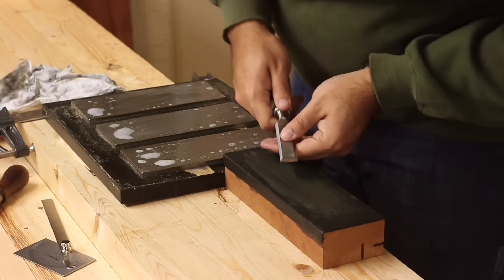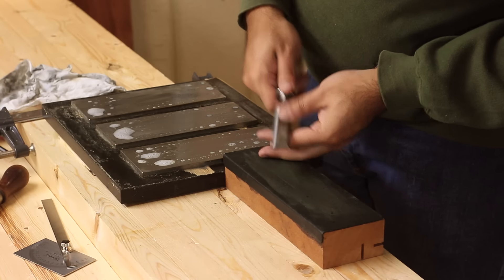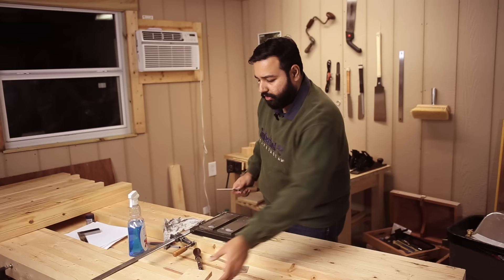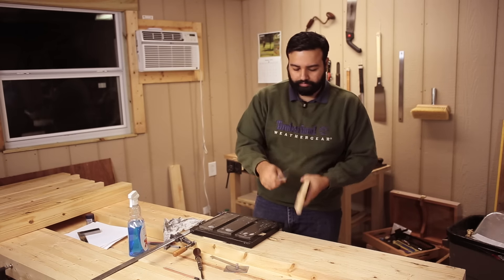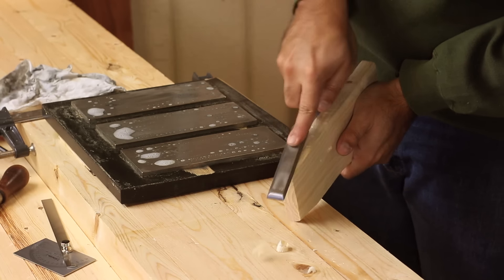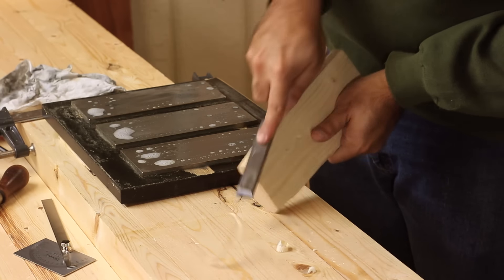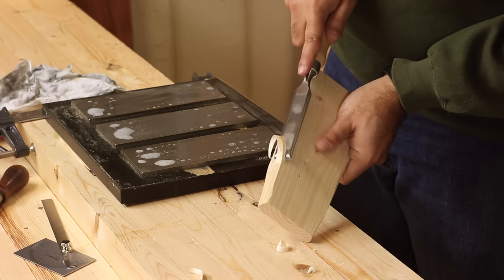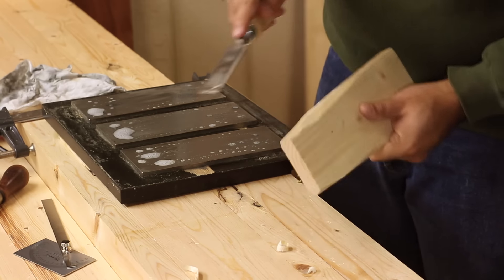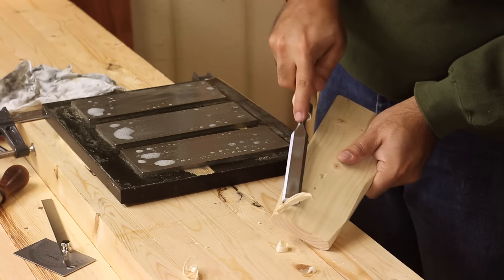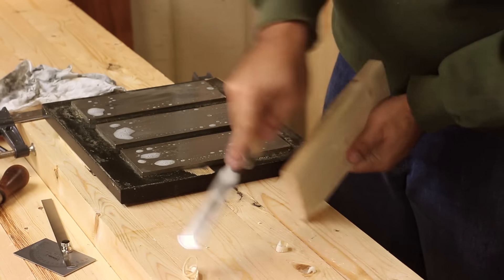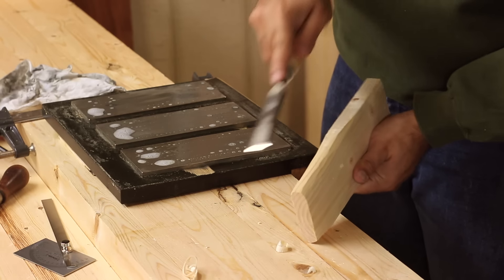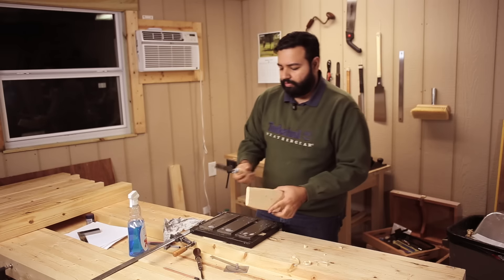And this is how, how good the edge comes out to be. And it's really sharp. This is just a piece of pine here. Absolutely no effort. It's like hot knife on butter. It's beautiful.